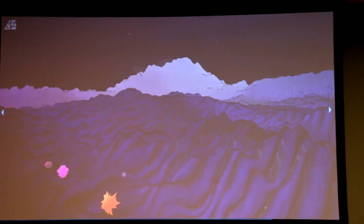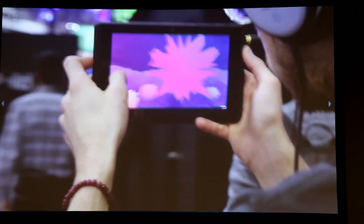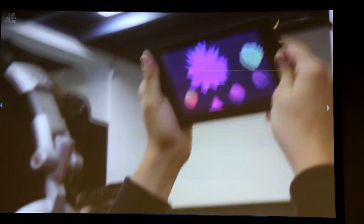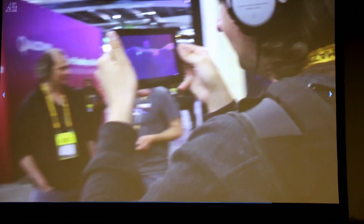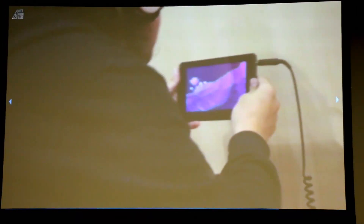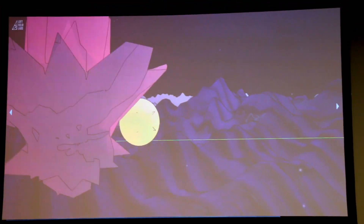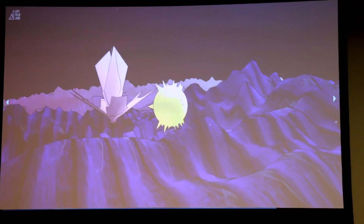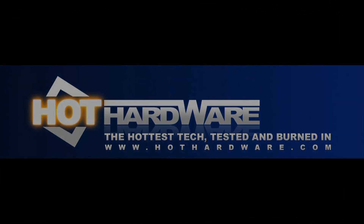One thing that jumped out at us is that this is fun to move through, but the real power is being able to actually move around the objects, change volumes, add modifiers, and add additional effects. So the next version of this is essentially a much more robust 3D audio creation and editing tool.